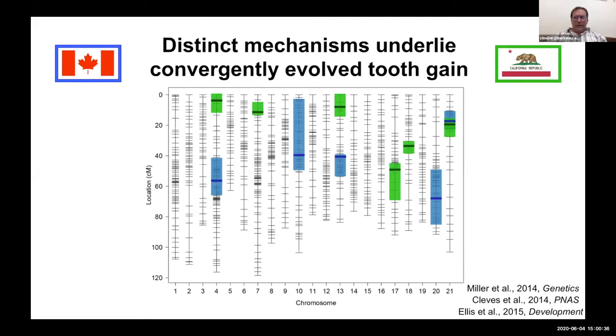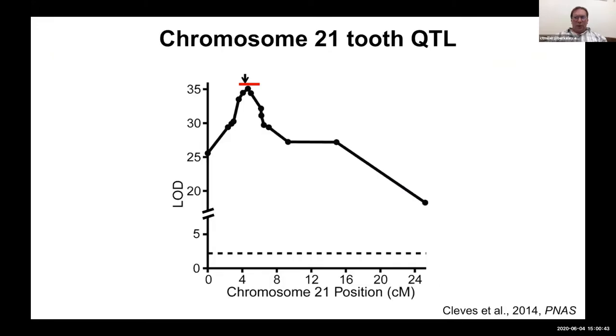We were surprised to see that there is no overlap between the genomic regions that regulate tooth number in the two crosses. In blue are the genomic regions regulating tooth number in the Canadian-by-marine cross; in green are the regions controlling tooth number in the California-by-marine cross. The regions on chromosome 21 appear to overlap, but better data show that they don't. This tells us that the same phenotype — an increase in tooth number and an accelerated tooth replacement rate — has evolved using multiple distinct genetic mechanisms.